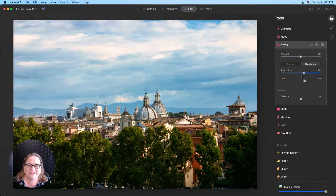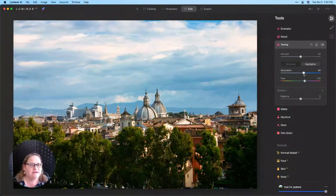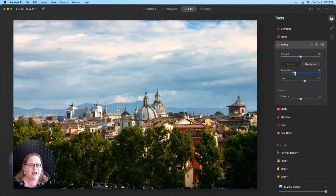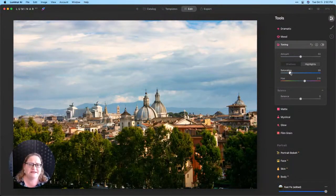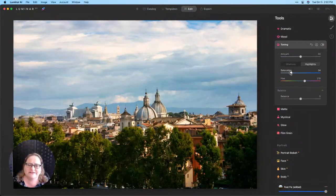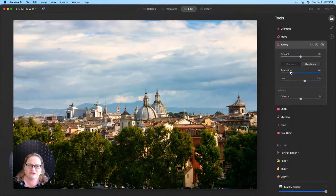So that's where I'm going to back off that saturation for our highlights to something that looks a little bit more natural.